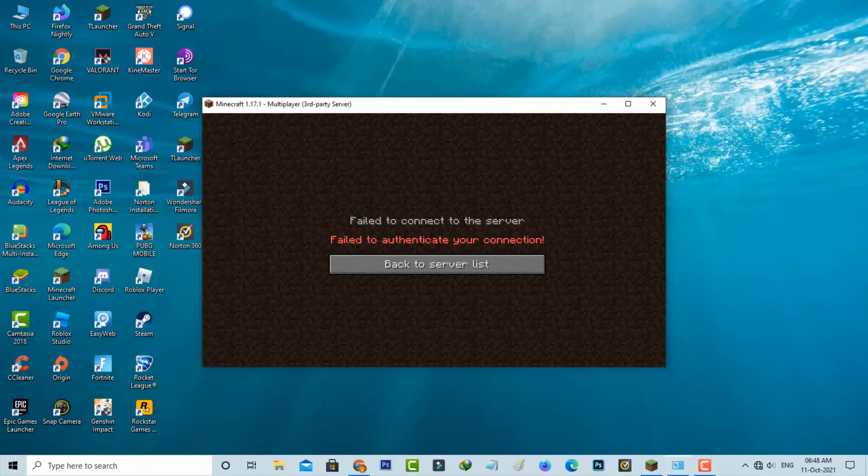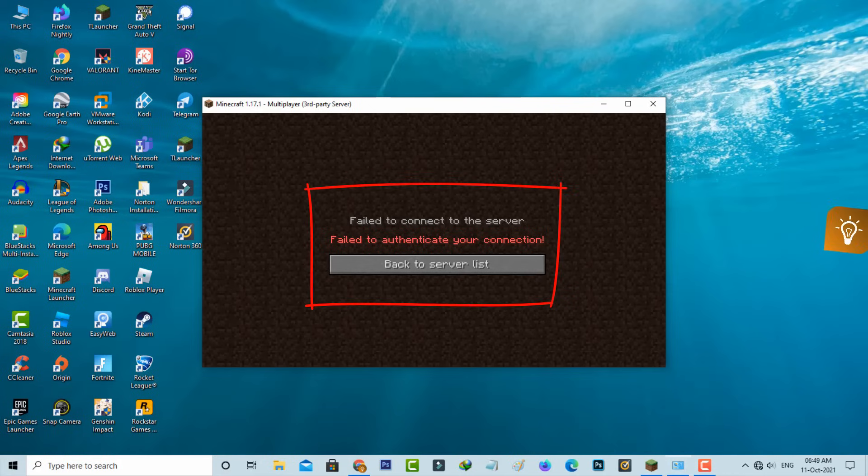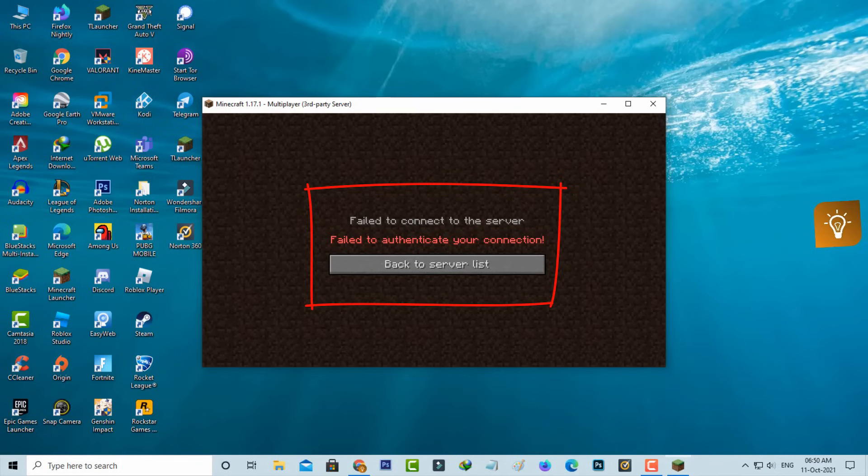Hello guys and welcome back to my YouTube channel Techons. Today I got the following error notification while trying to join the Hypixel server. It shows 'failed to connect to the server, failed to authenticate your connection.' So how to fix this issue?